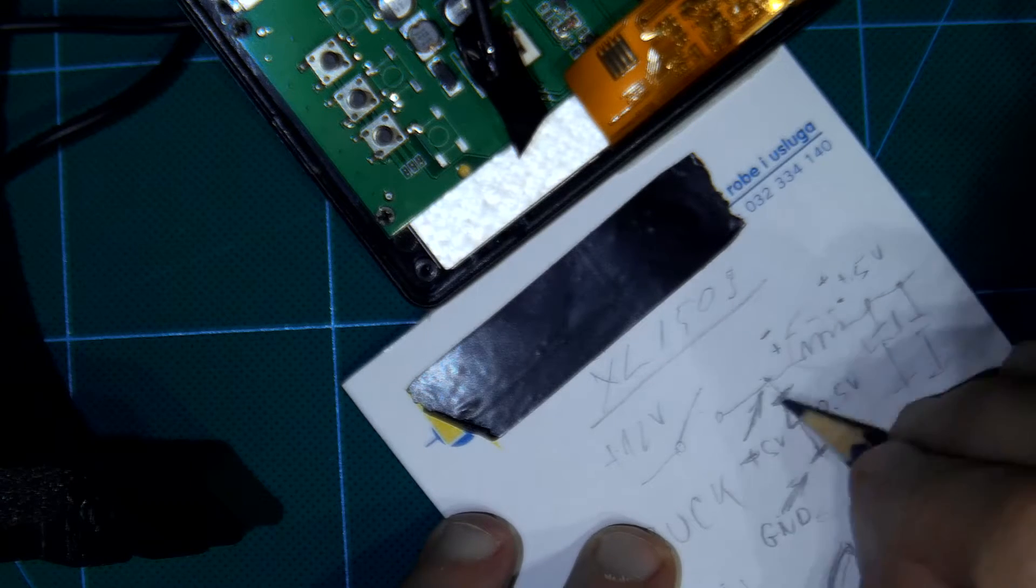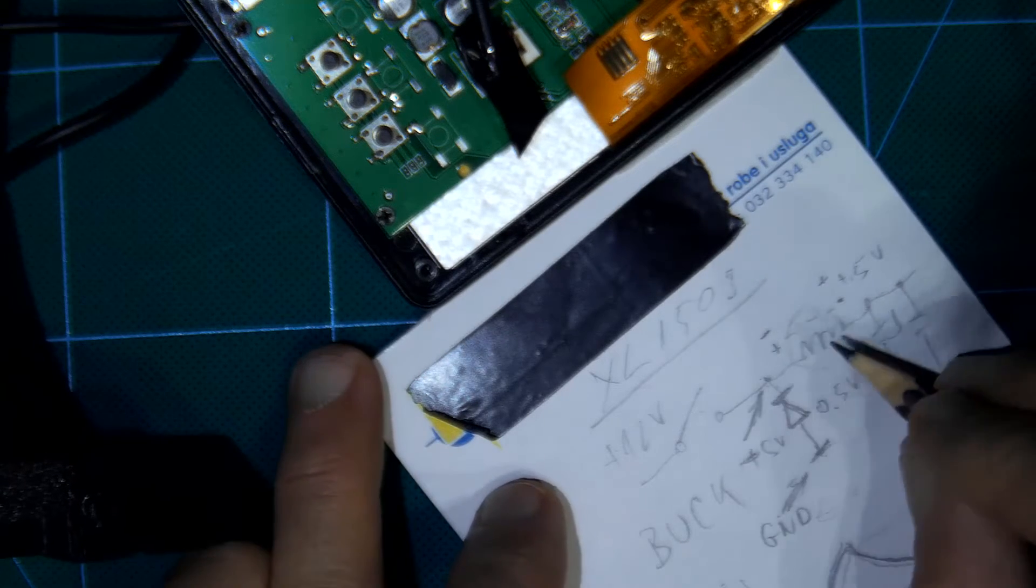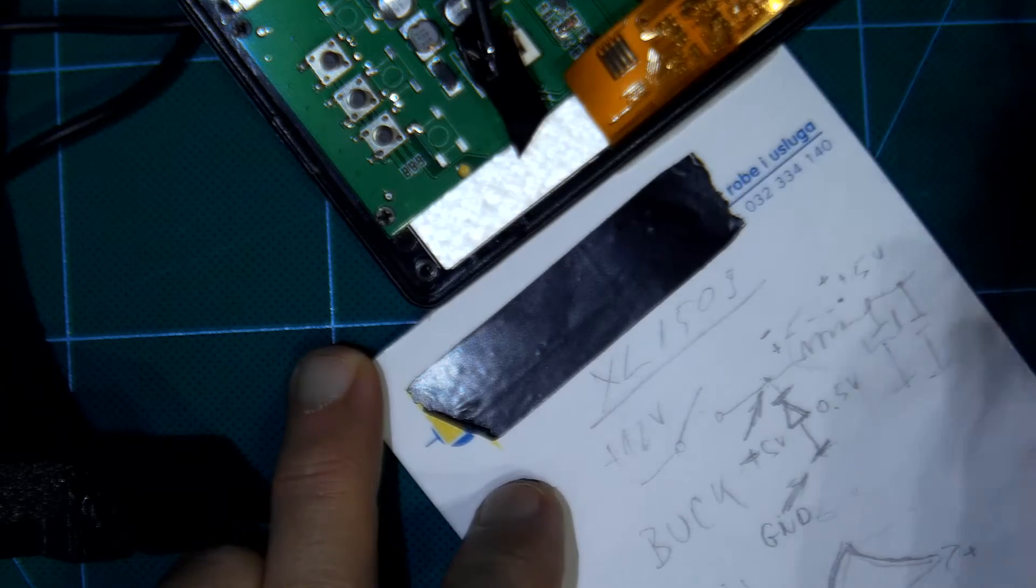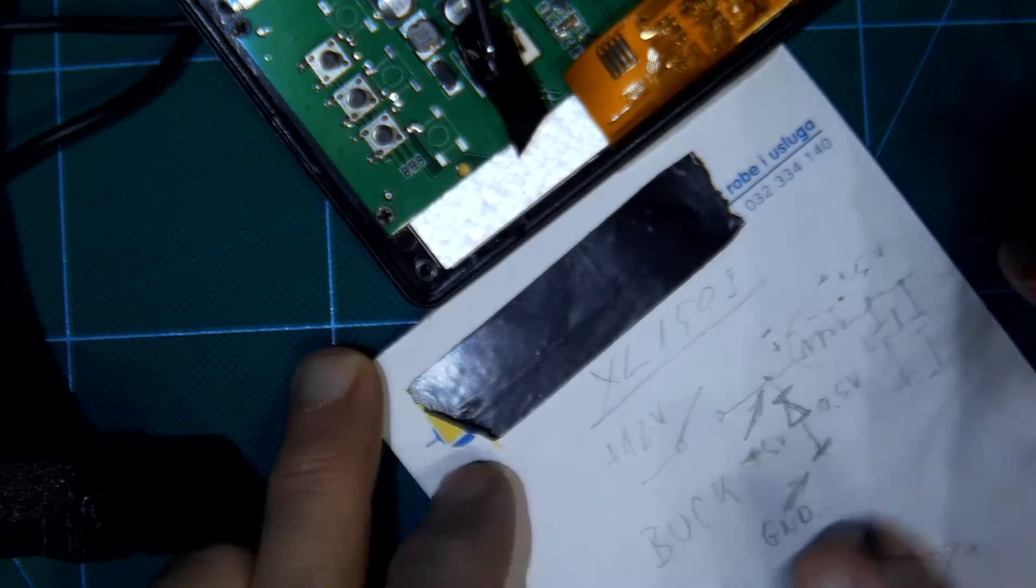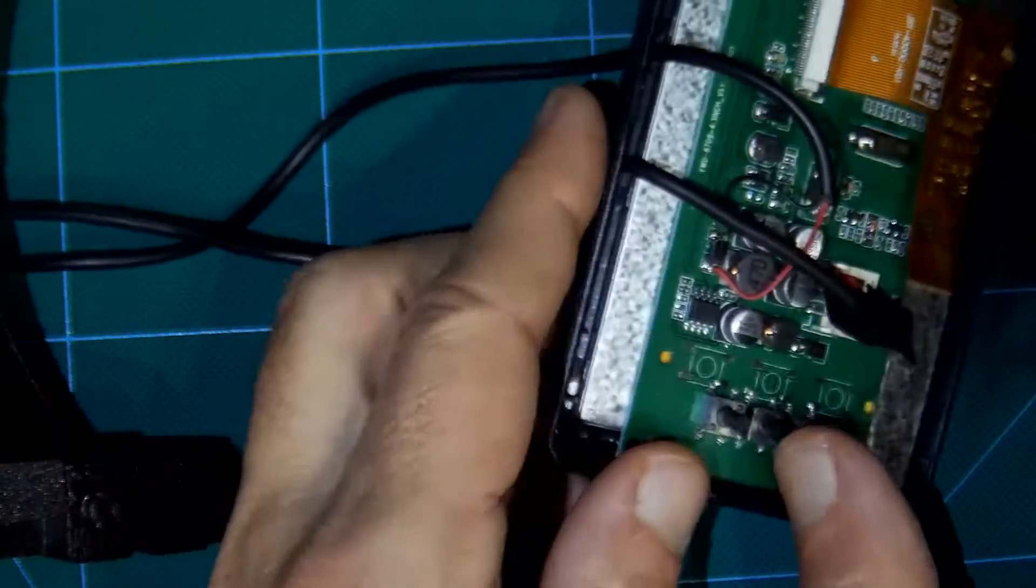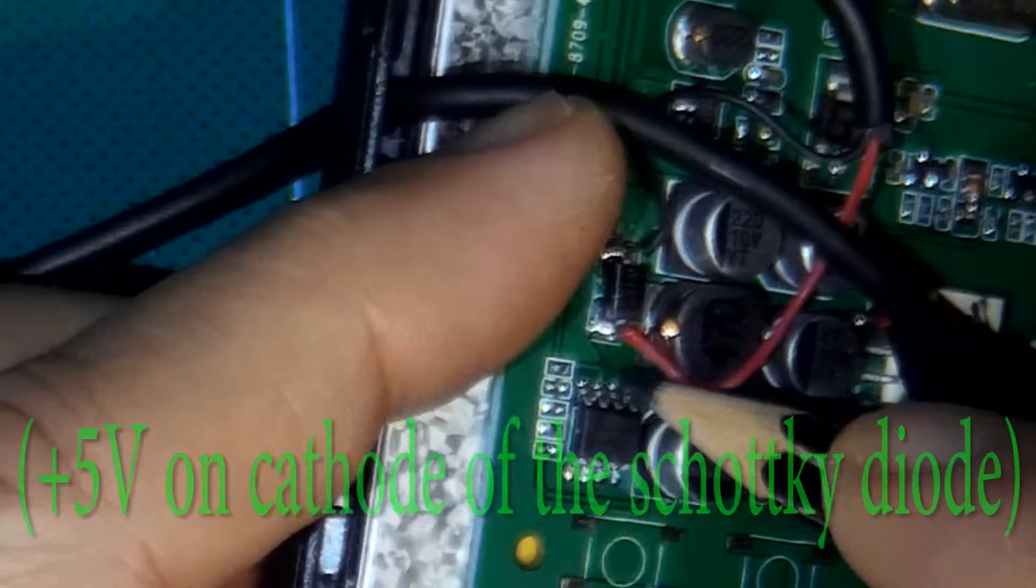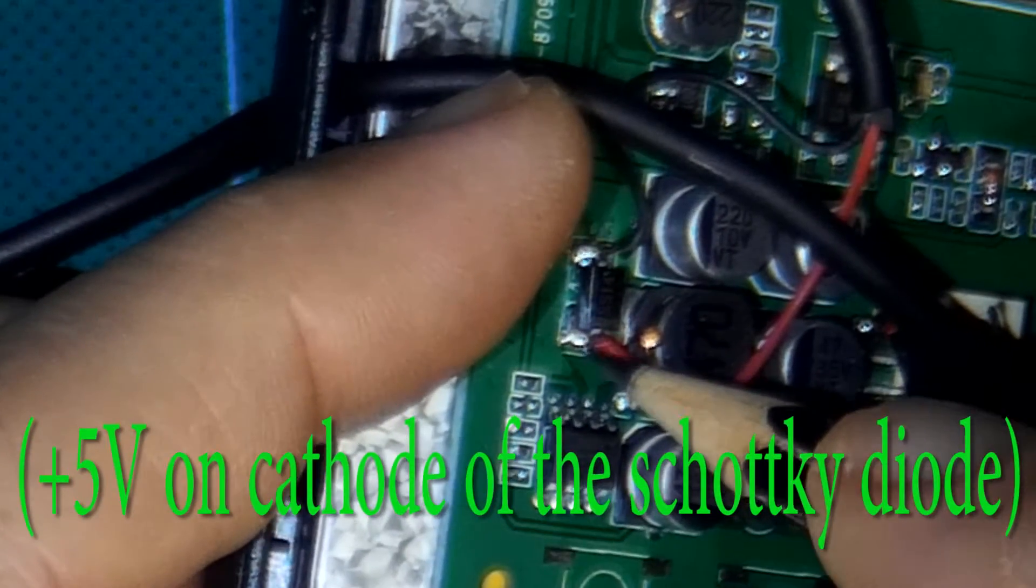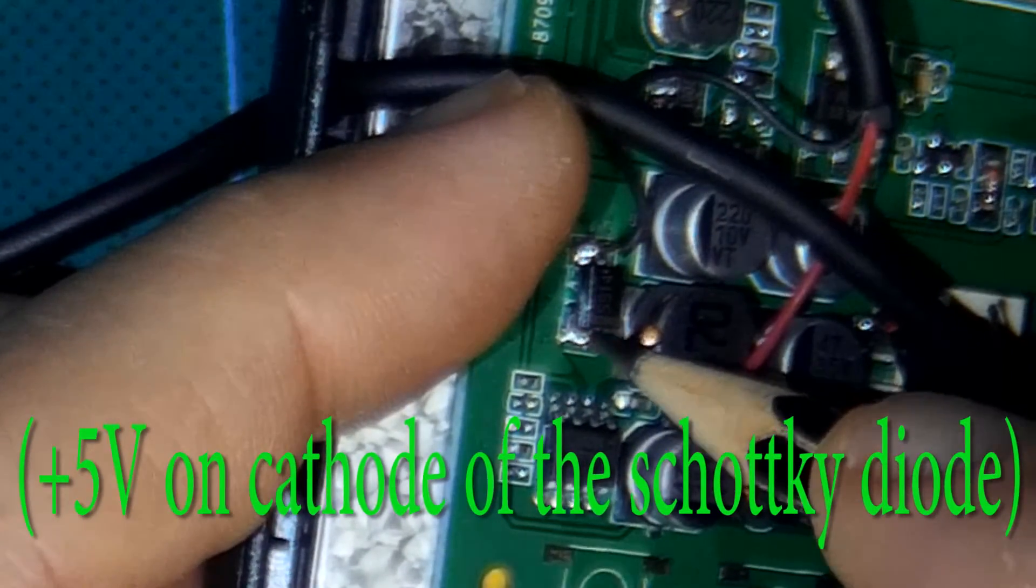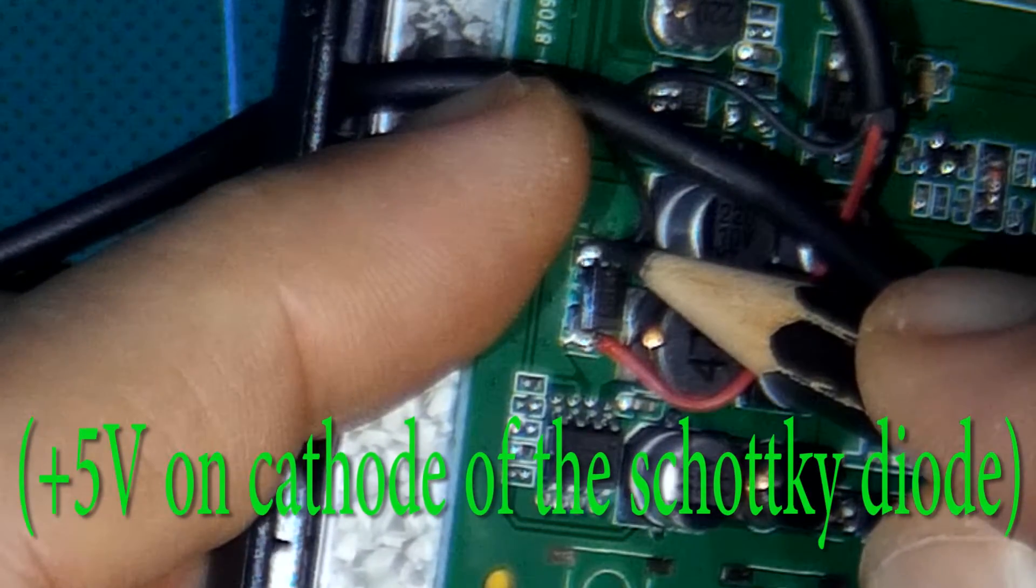I will not explain now how works buck converter because this is too long video. So how I connected? Just connected plus on cathode, ground on ground.